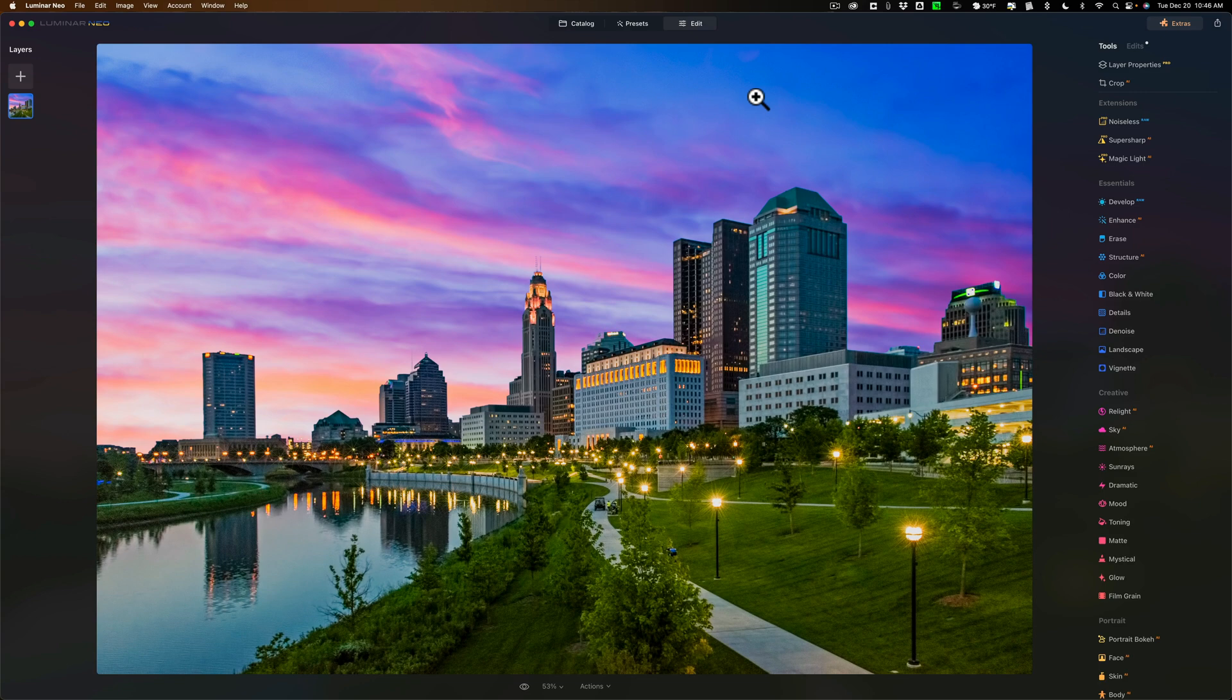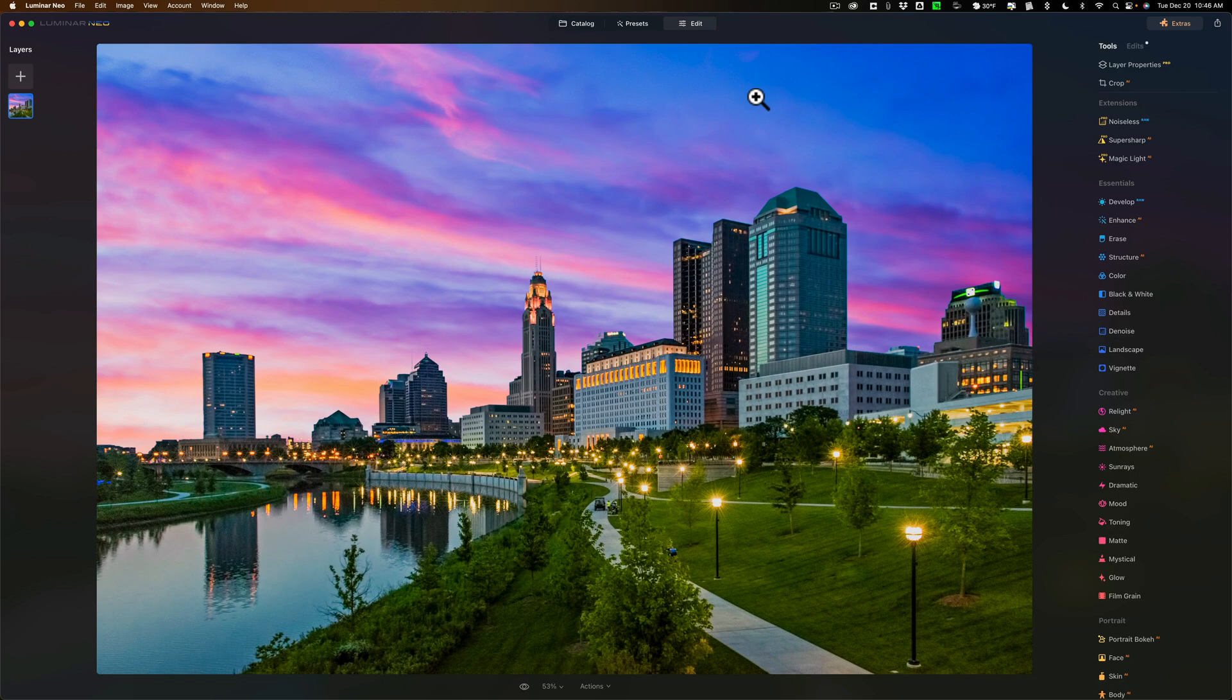Typically, you try to do that in camera, and you can do it with most lenses by stopping the lens down, f11, f16, f22, and when you do that, it will give those pointed light sources a star effect.